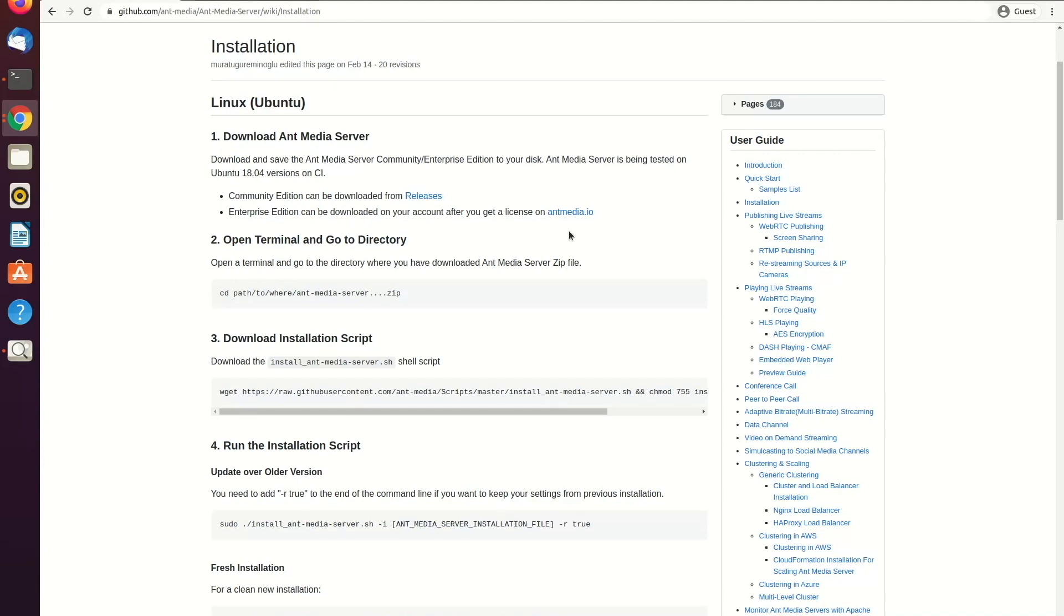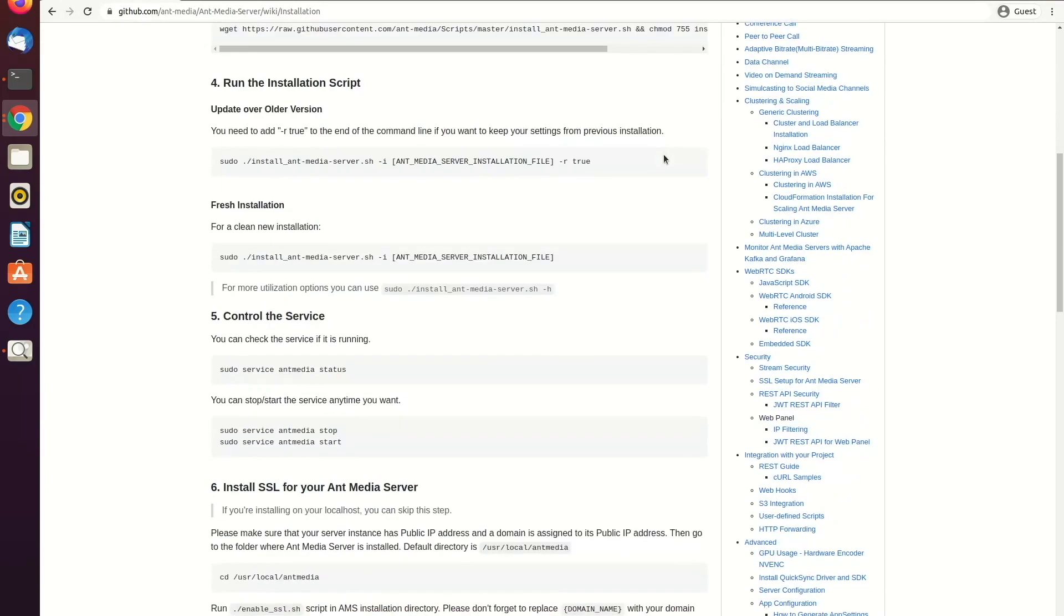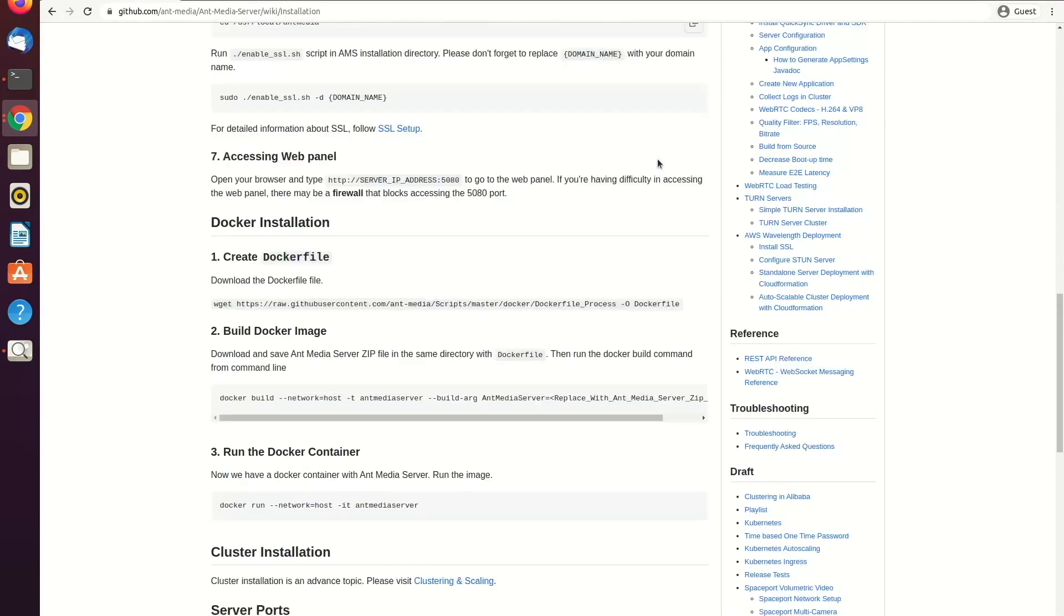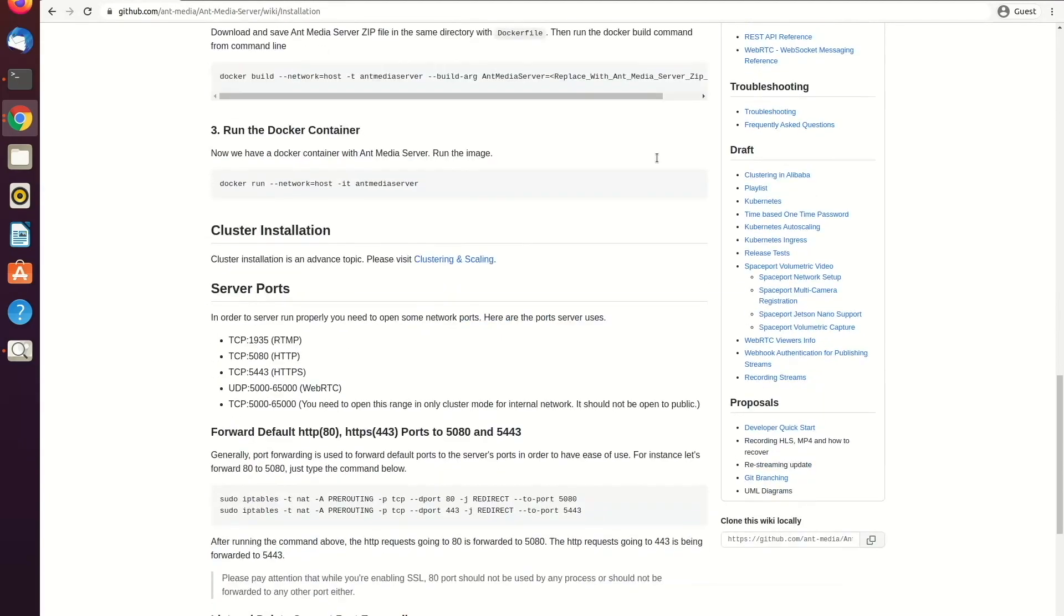Currently I have Ubuntu 20.04 on my computer and you can also install AntMedia server on Ubuntu 18.04 and CentOS 8. The minimum server specifications we recommend are 4 cores and 8 GB RAM for optimal performance, which can be scaled depending upon the use case.